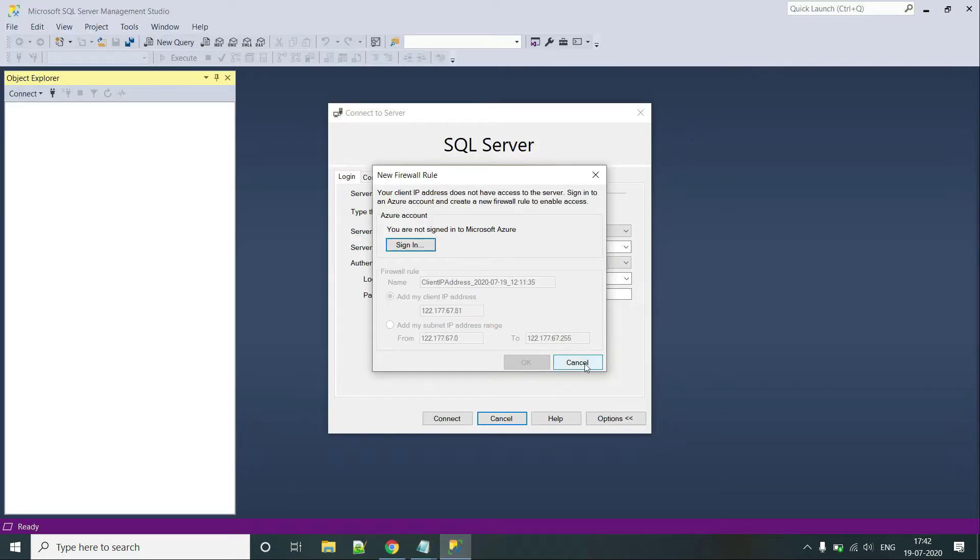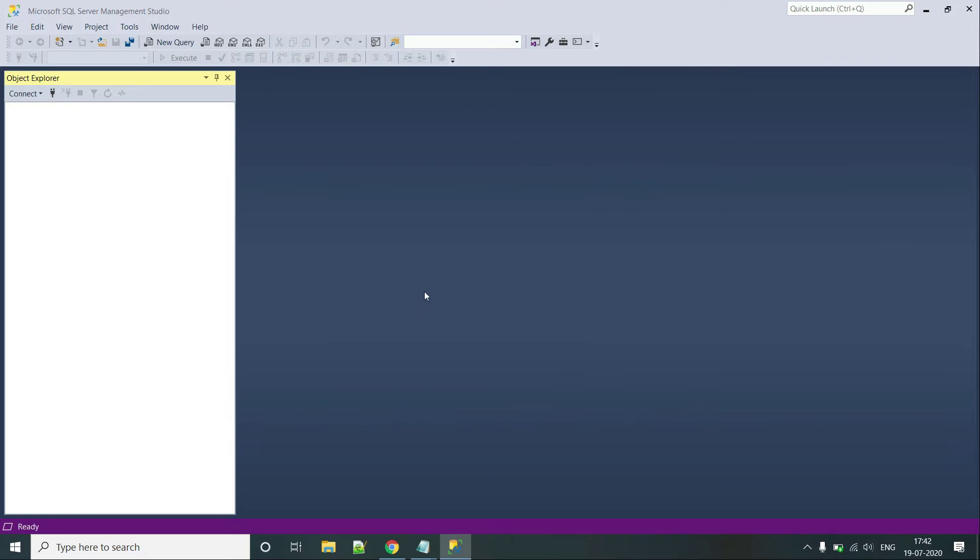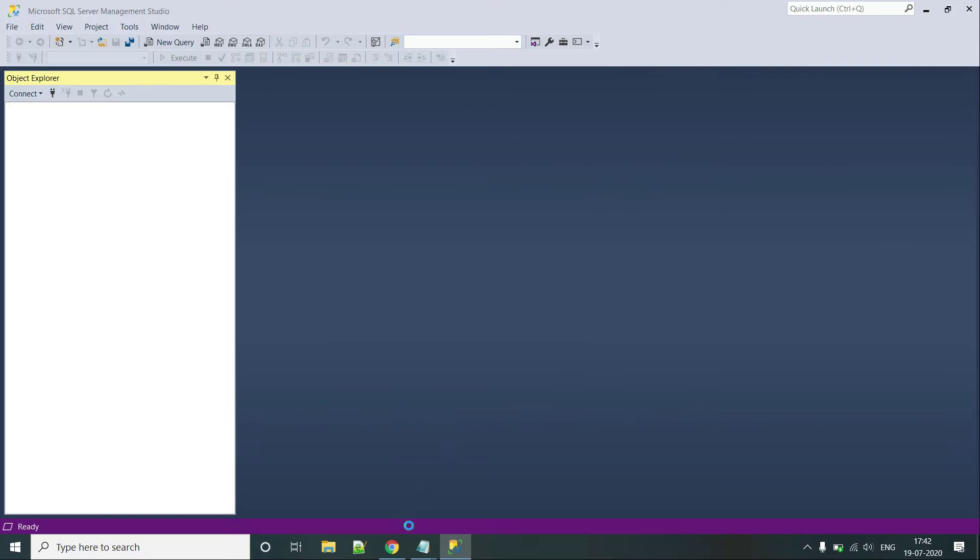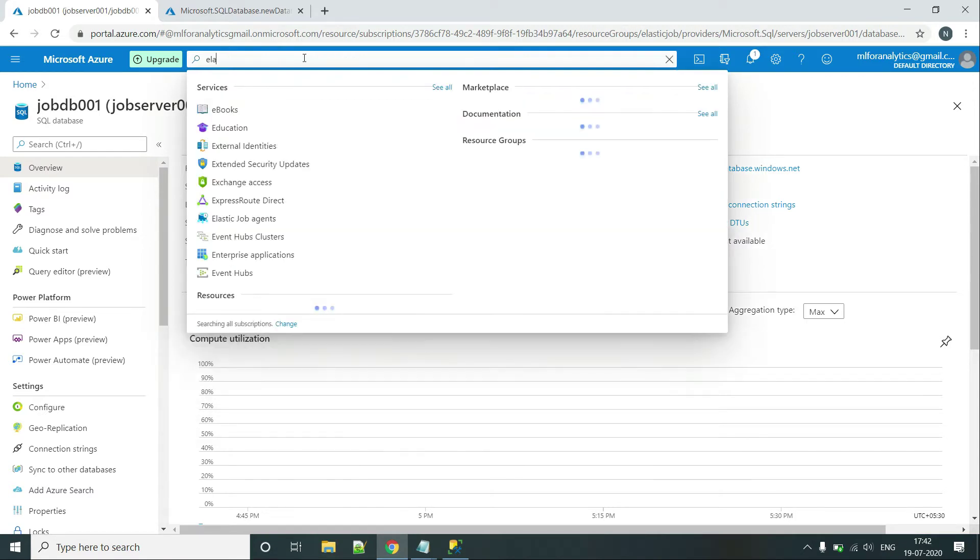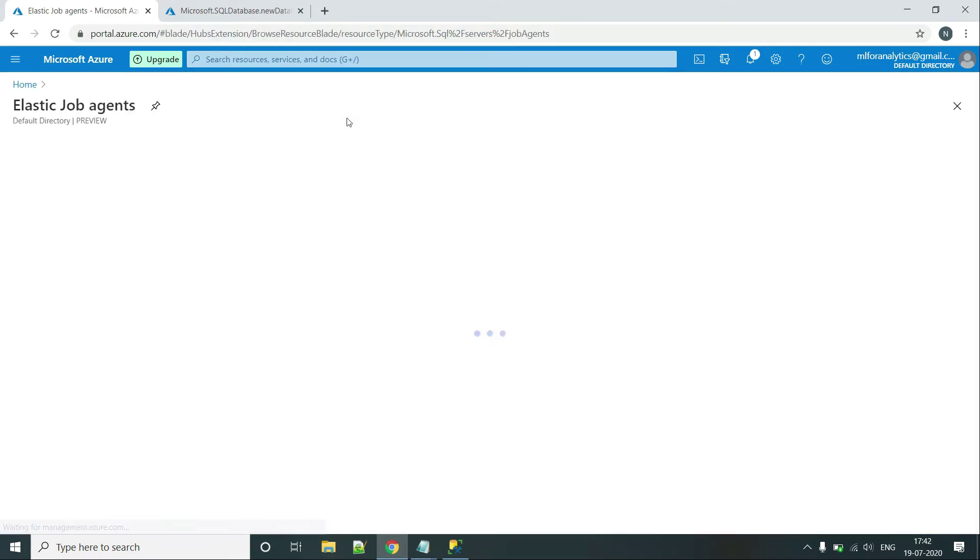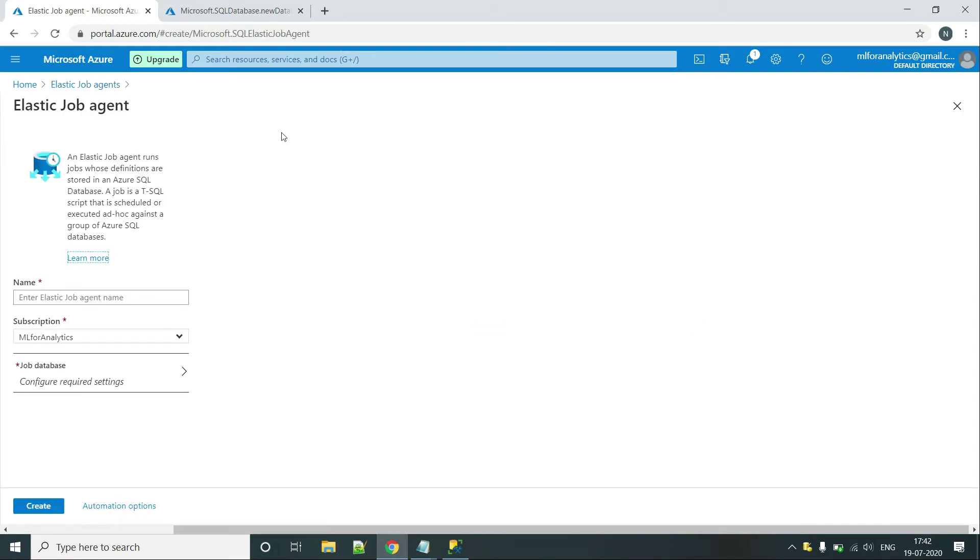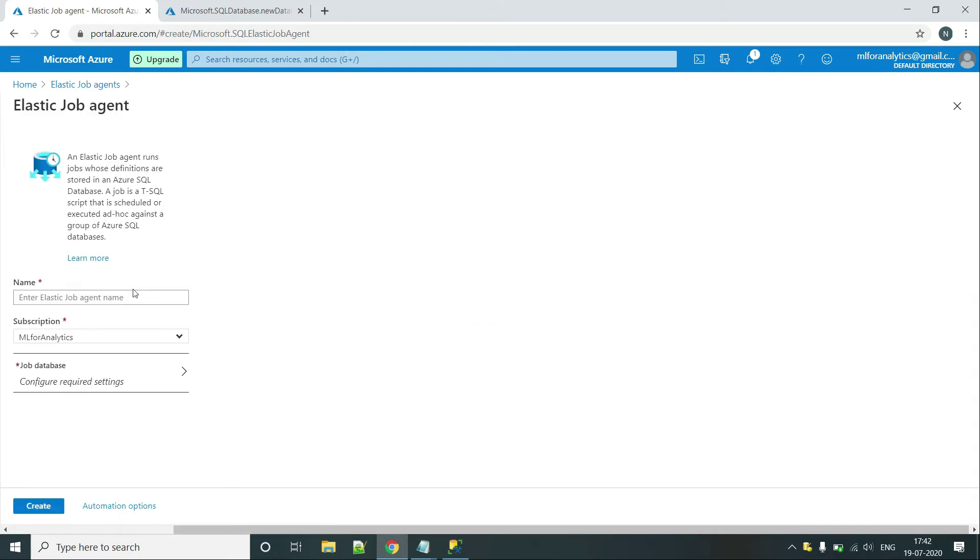That is the current DB on which you will be deploying this Elastic Job should only be vacant. There shouldn't be any kind of data. Because when I will be using it as an Elastic Job Agent, this service will automatically create few tables and few stored procedures for you in that database. So make sure whenever you are creating the Elastic Job Agent or setting up Elastic Job Agent on a database, it must have the configuration of S0 at the minimum. That is 10 DTUs. And that database should be empty.